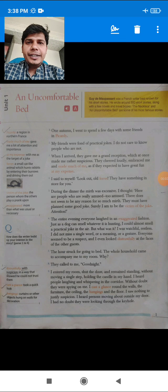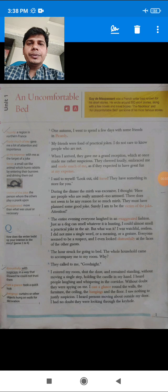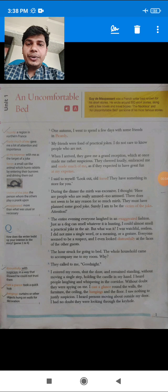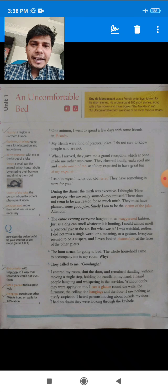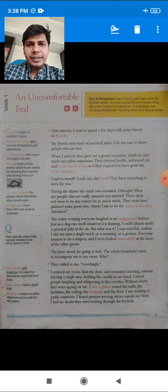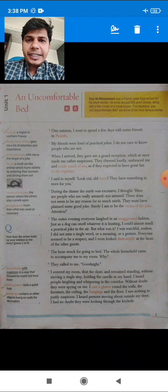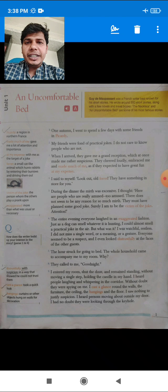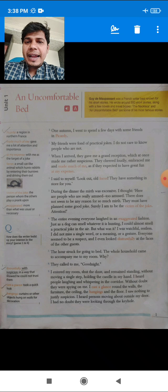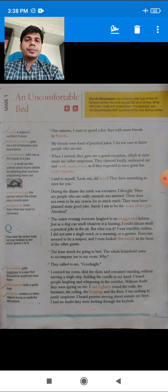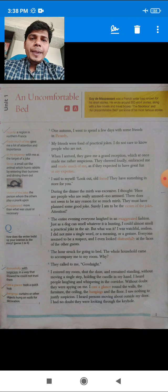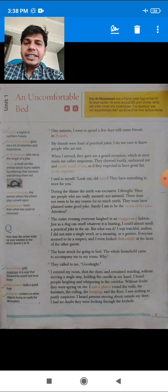Hello dear students, I hope all of you are happy and healthy. As you can see, we are going to study your English Literature first chapter: 'An Uncomfortable Bed'.